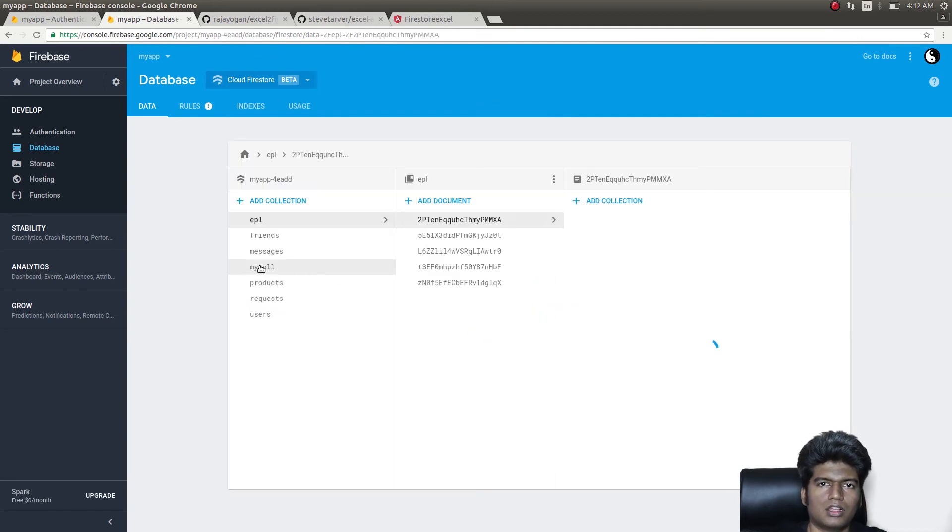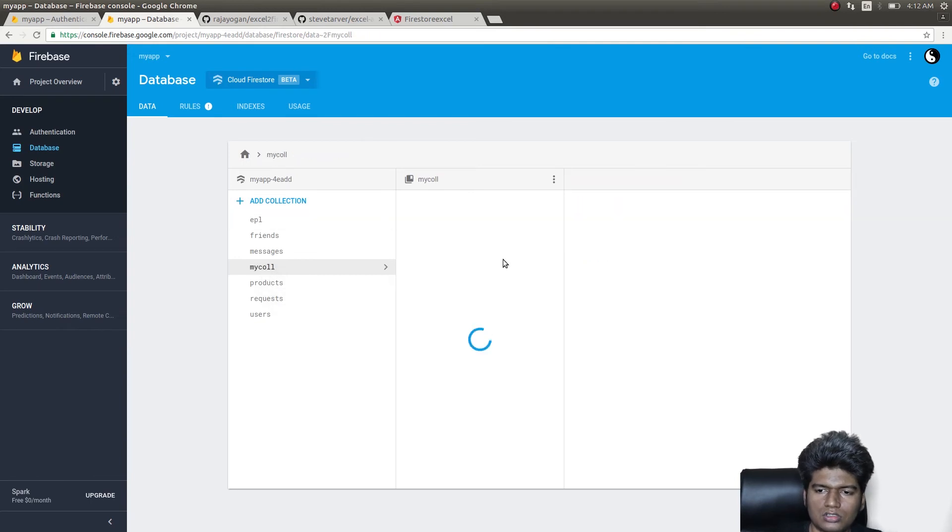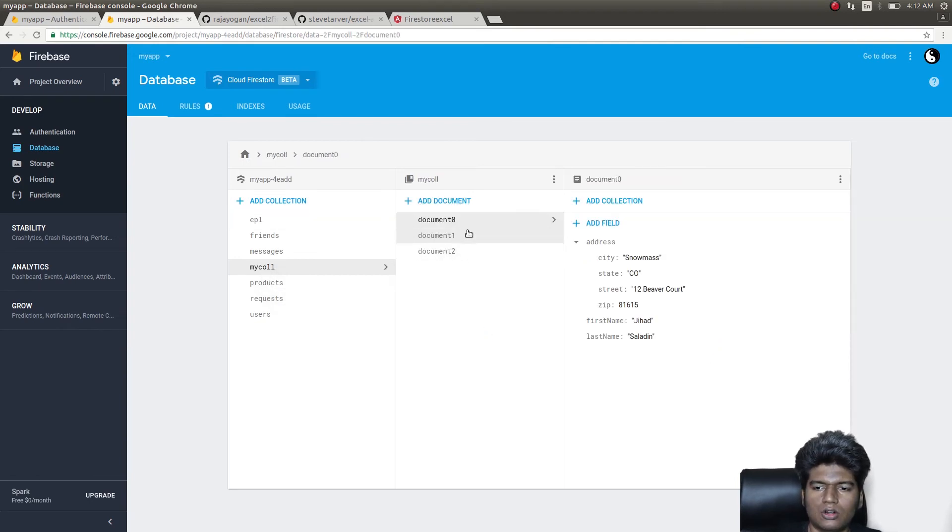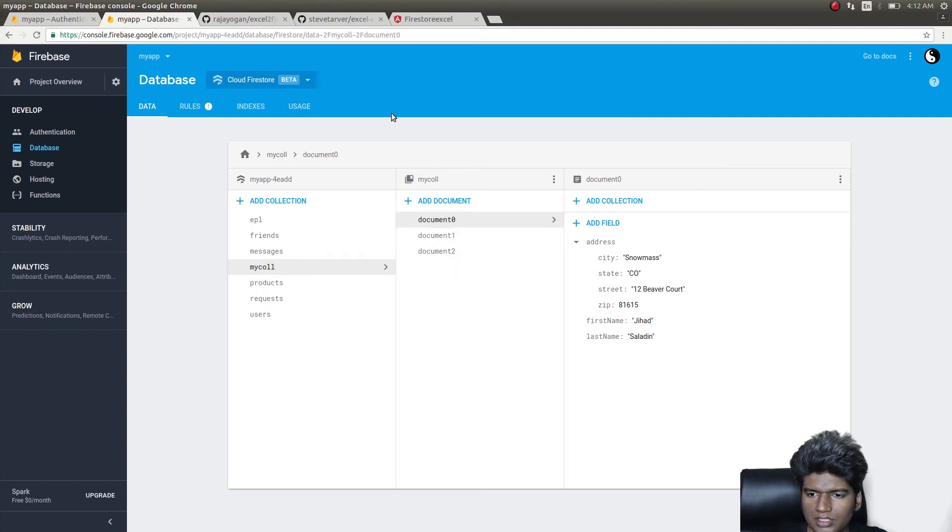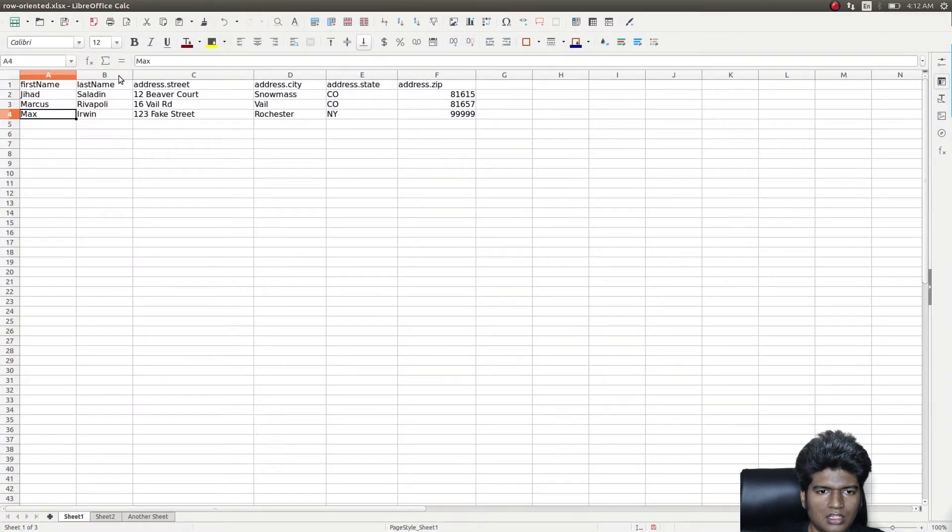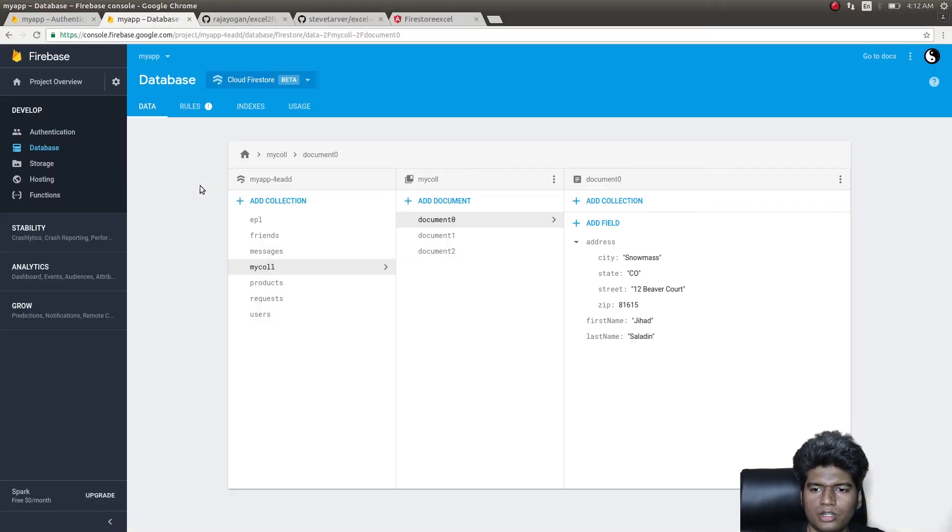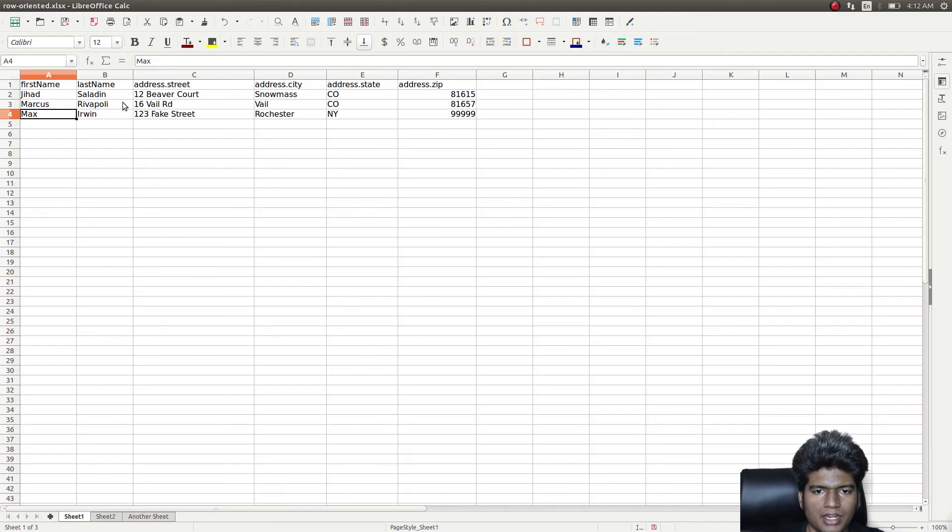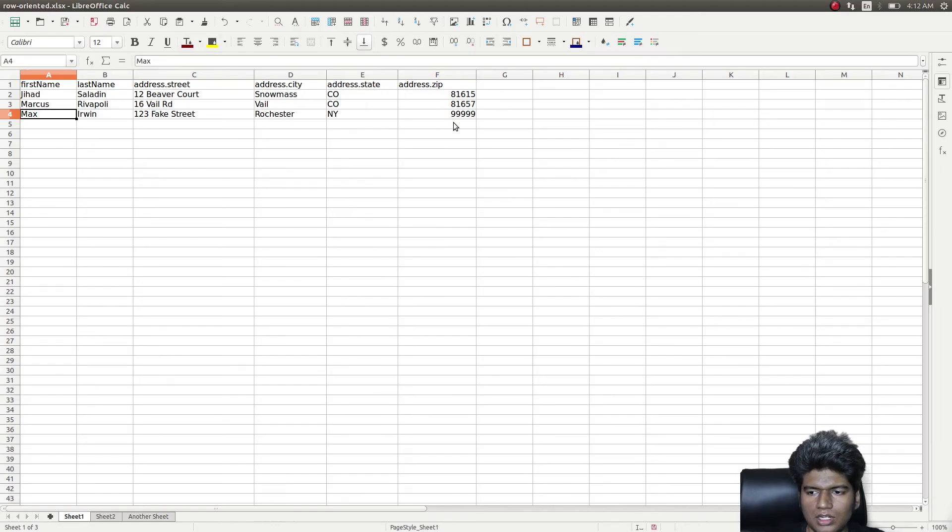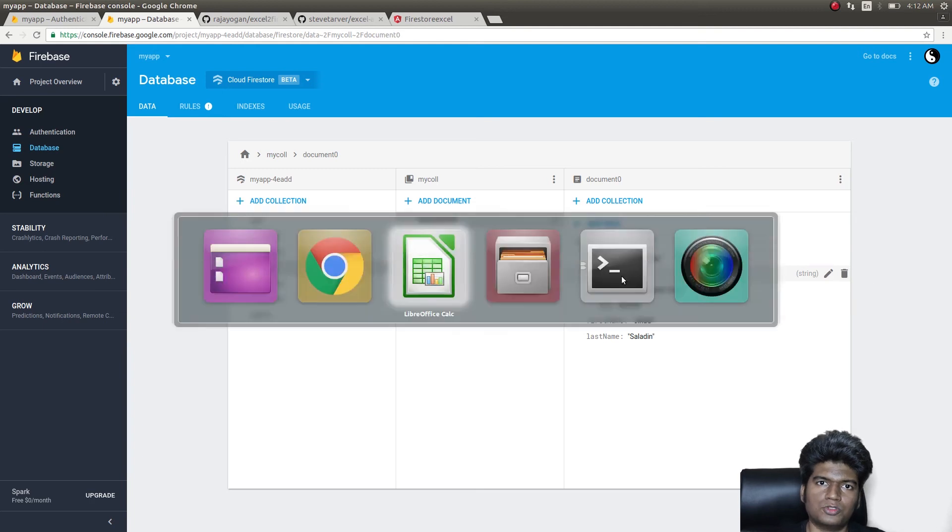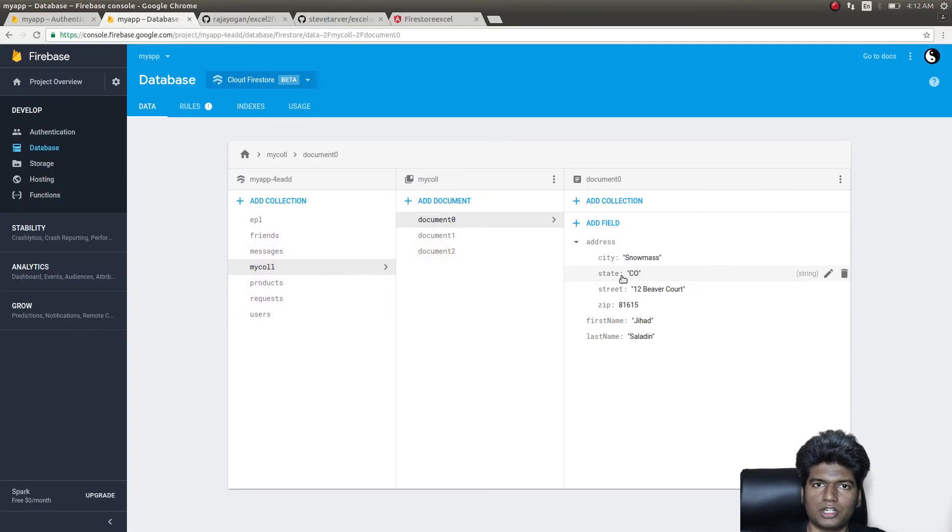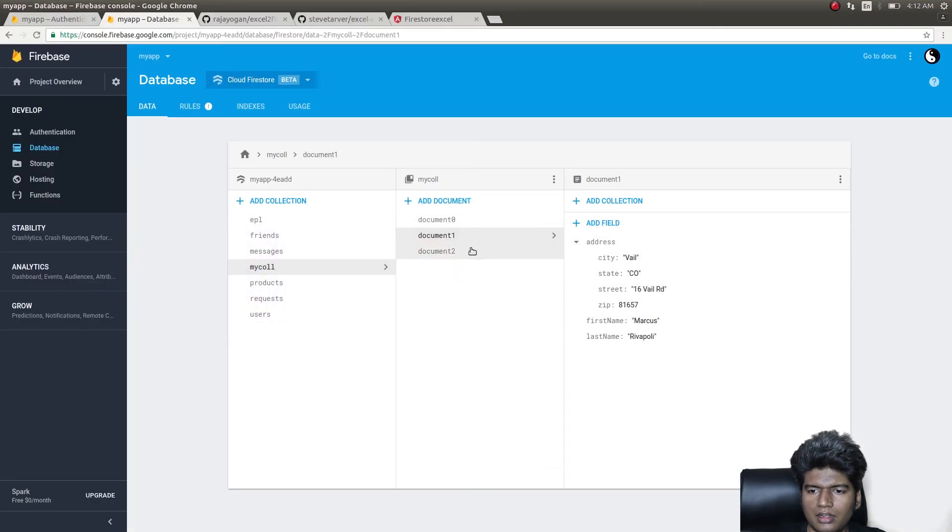If I click on this, I get all the three documents stored. Three rows, right? So this row is document zero, this row is document one, and this row is document two. And I get the same data, as well as the address as an object inside this particular document.